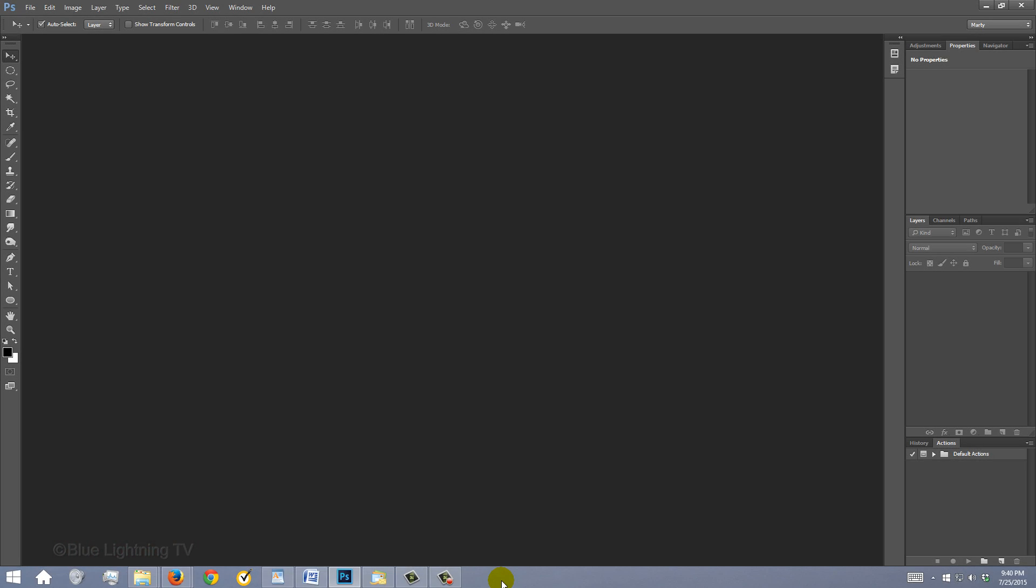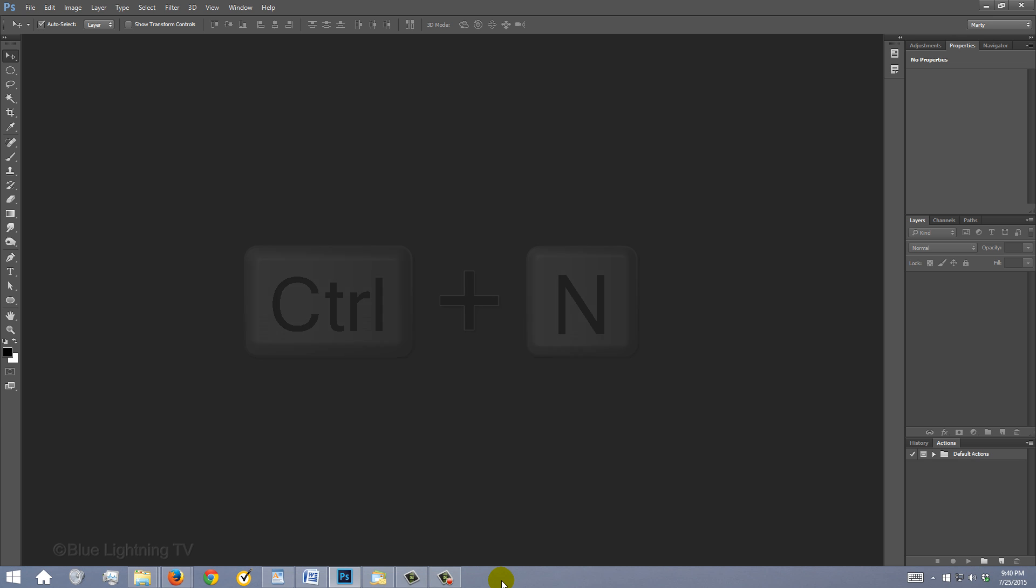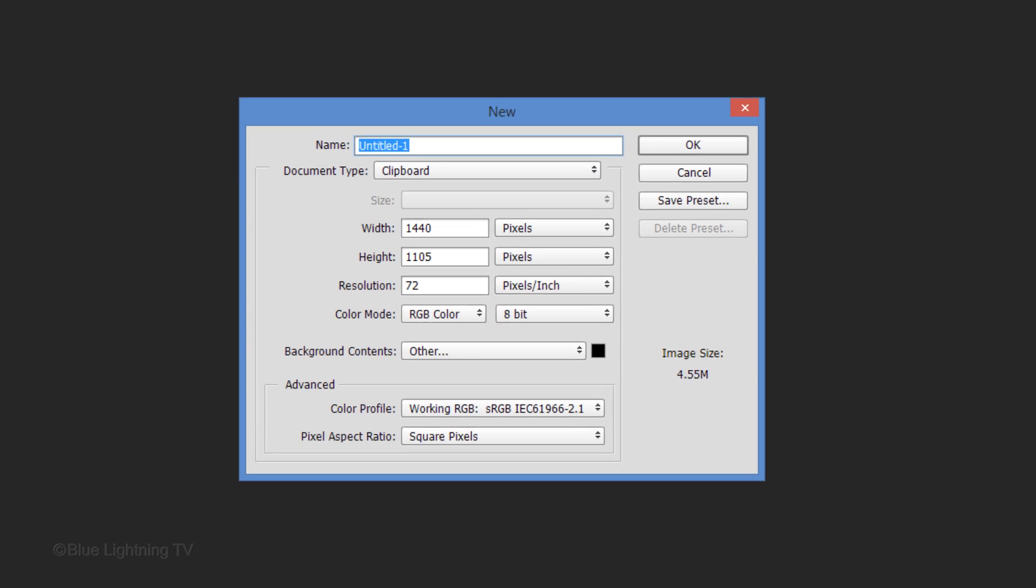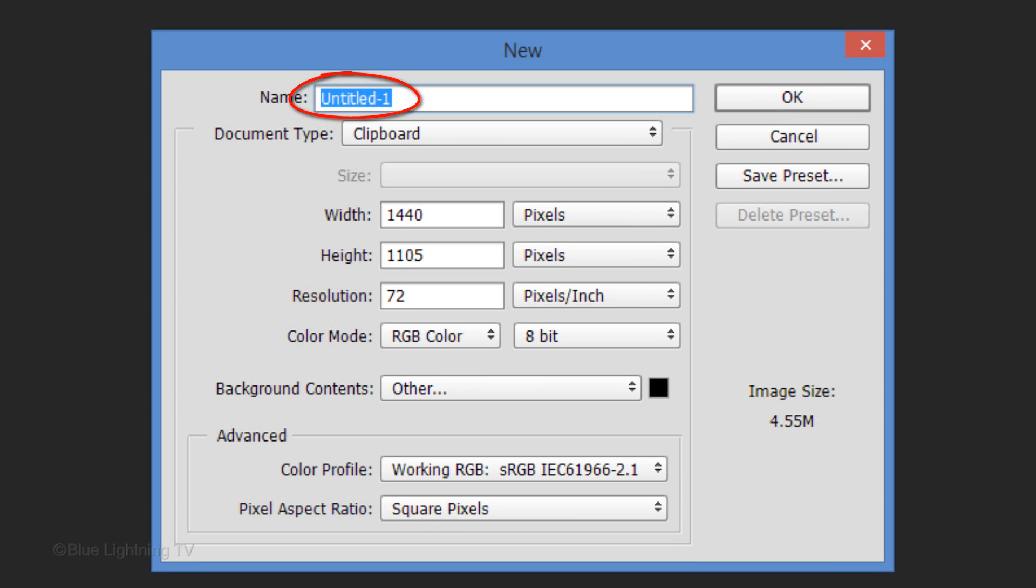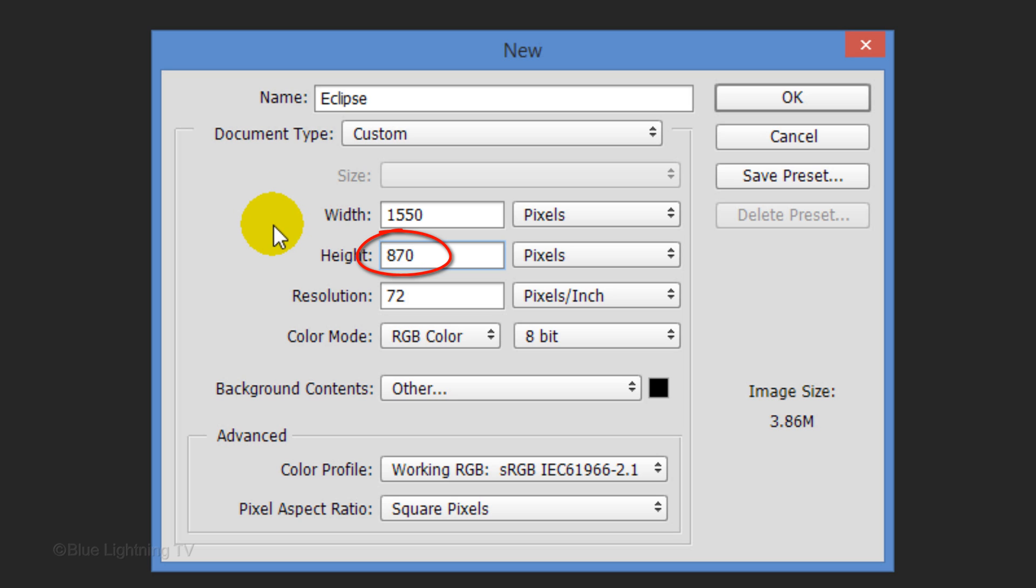Create a new document by pressing Ctrl N on Windows or Cmd N on a Mac. Let's name it Eclipse. Make the width 1550 pixels, the height 870 pixels, and the resolution 150 pixels per inch.